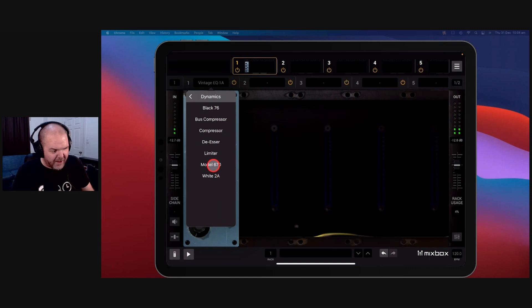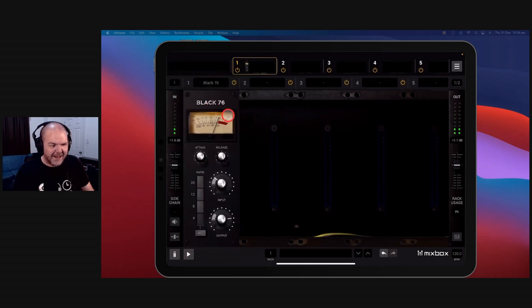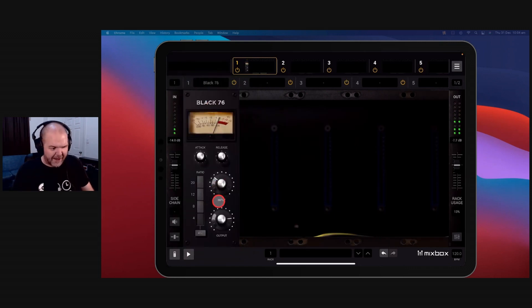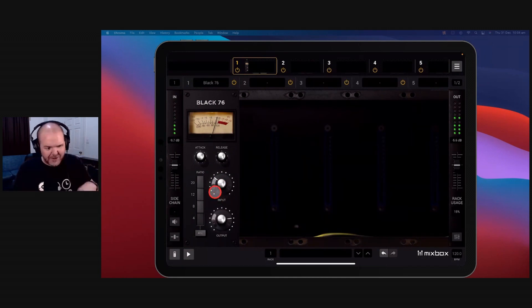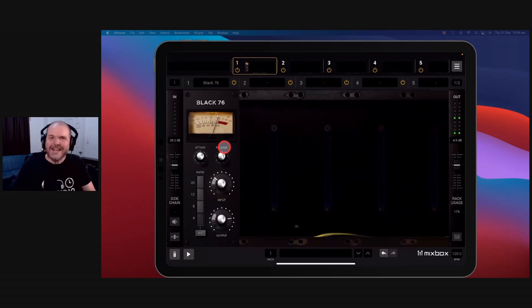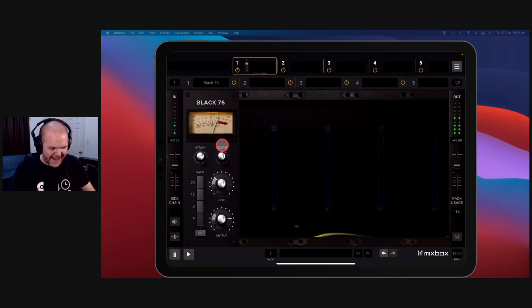Where is it? Yeah, the Black 76. This is like an 1176 compressor. Look at that design layout. And I know it's how it sounds, not how it looks. And we'll take a quick listen to how it sounds now.